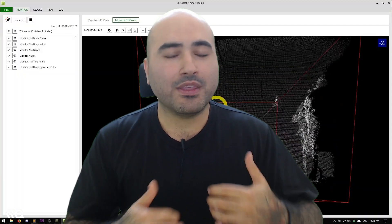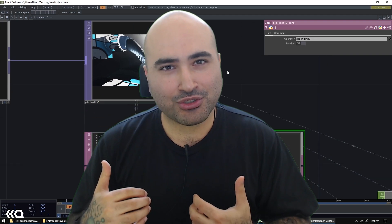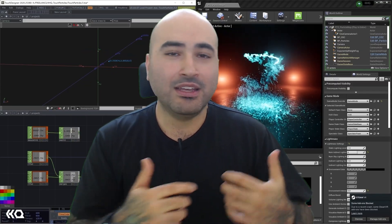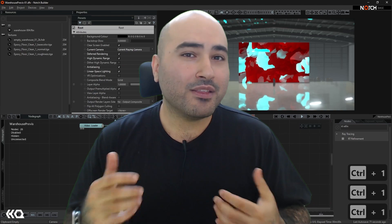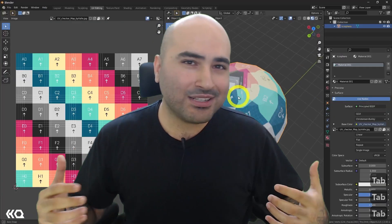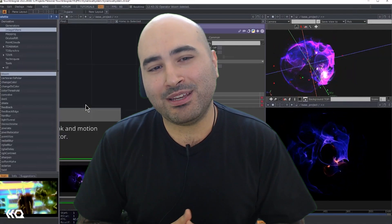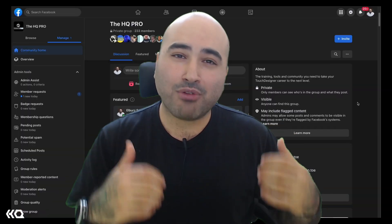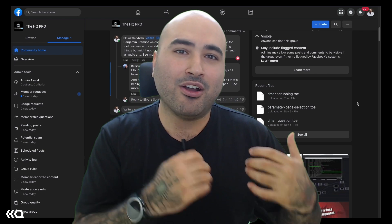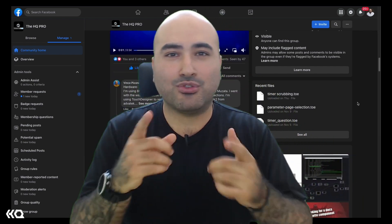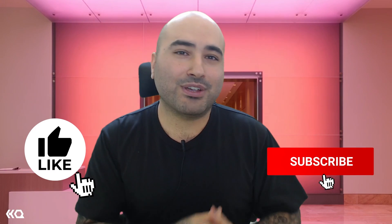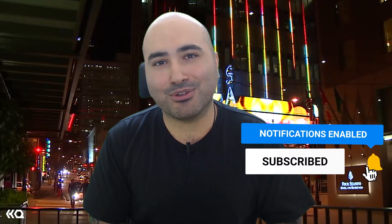Hey folks, thanks for watching. If you like our YouTube content, I highly recommend you check out the Interactive and Immersive HQ Pro — the only comprehensive educational resource and community for immersive design, TouchDesigner, and creative tech pros. In the HQ Pro trainings we cover almost any topic you can think of and go way more in depth than in our YouTube tutorials. We have a private group where Matthew Reagan, myself, and our other industry veteran teachers answer your questions every single day. Click the link in the description to learn more, and if you enjoyed this video, hit that like button and subscribe for more free TouchDesigner and immersive content.